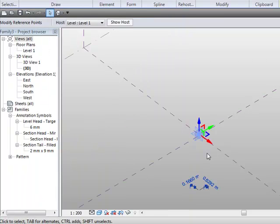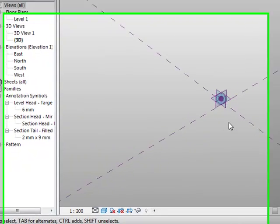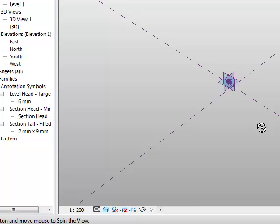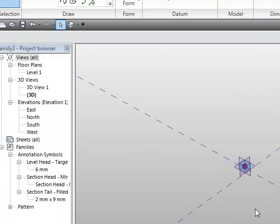So if I okay that, and we come in and have a look, you can see now the point itself has got three additional reference planes that we can work with, XY, ZY, and ZX.